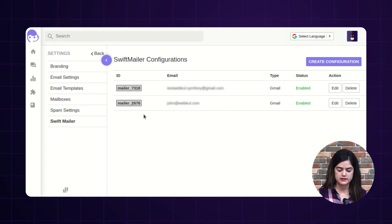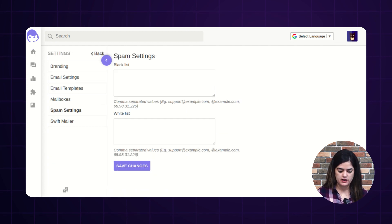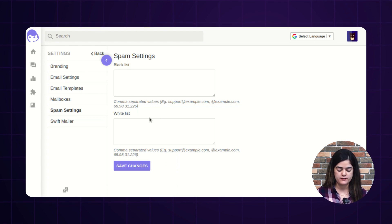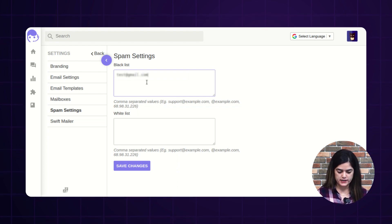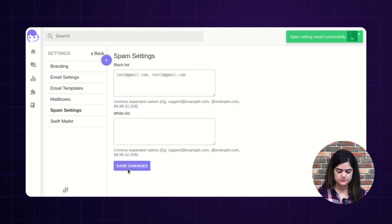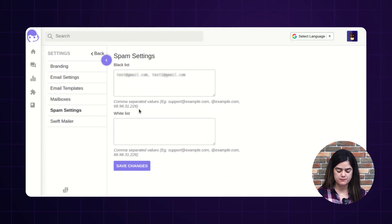Coming next, we have the spam settings option. From here, you can add any particular email address as blacklist or whitelist. If you want to mark an email address as blacklist, you can do so, and you can also add multiple email addresses at a time. I have added two email addresses inside the blacklist. After that, hit 'Save Changes' and spam settings are saved successfully. This way you can manage all your spam email addresses.